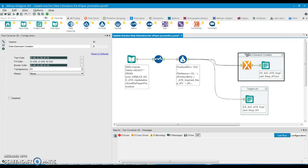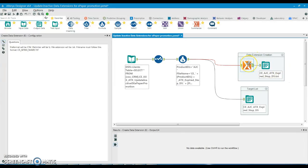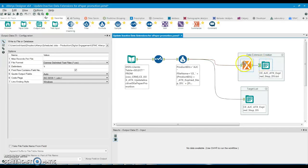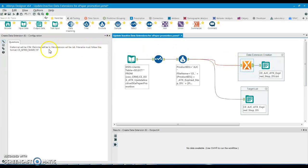For creating any data extension, a specific macro is required — as explained in the previous video. Whenever this macro is used, the output file must always use a backslash-t delimiter, and the output file must always end with the .txt extension.